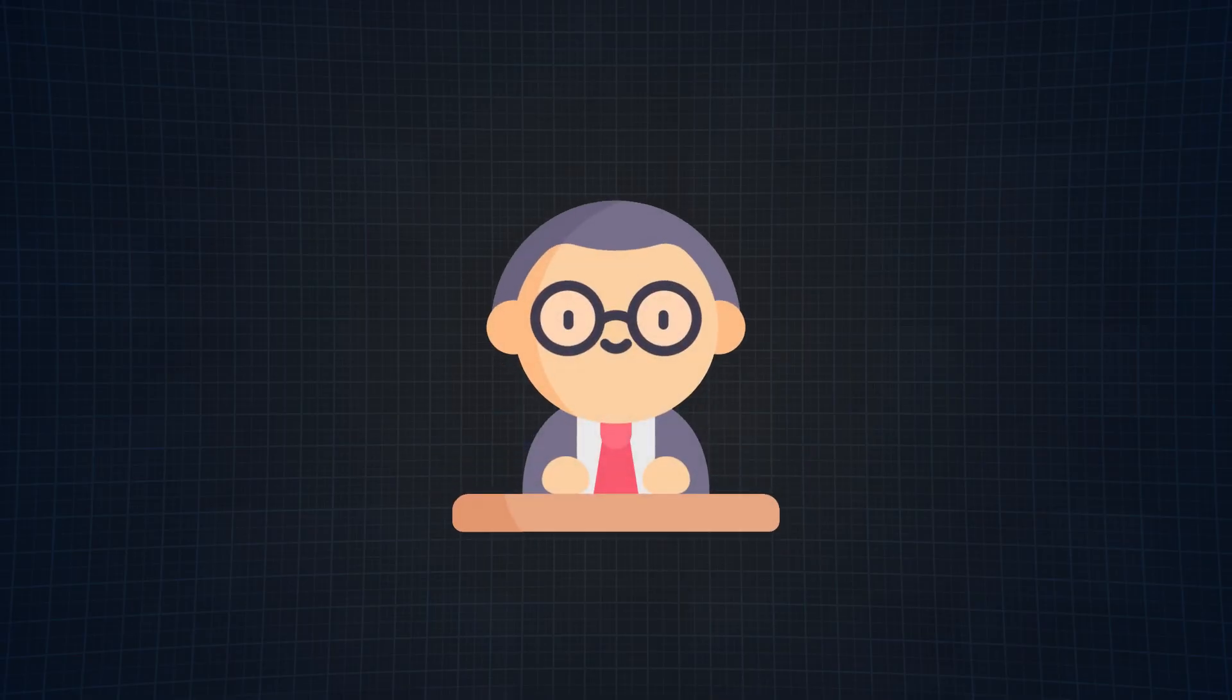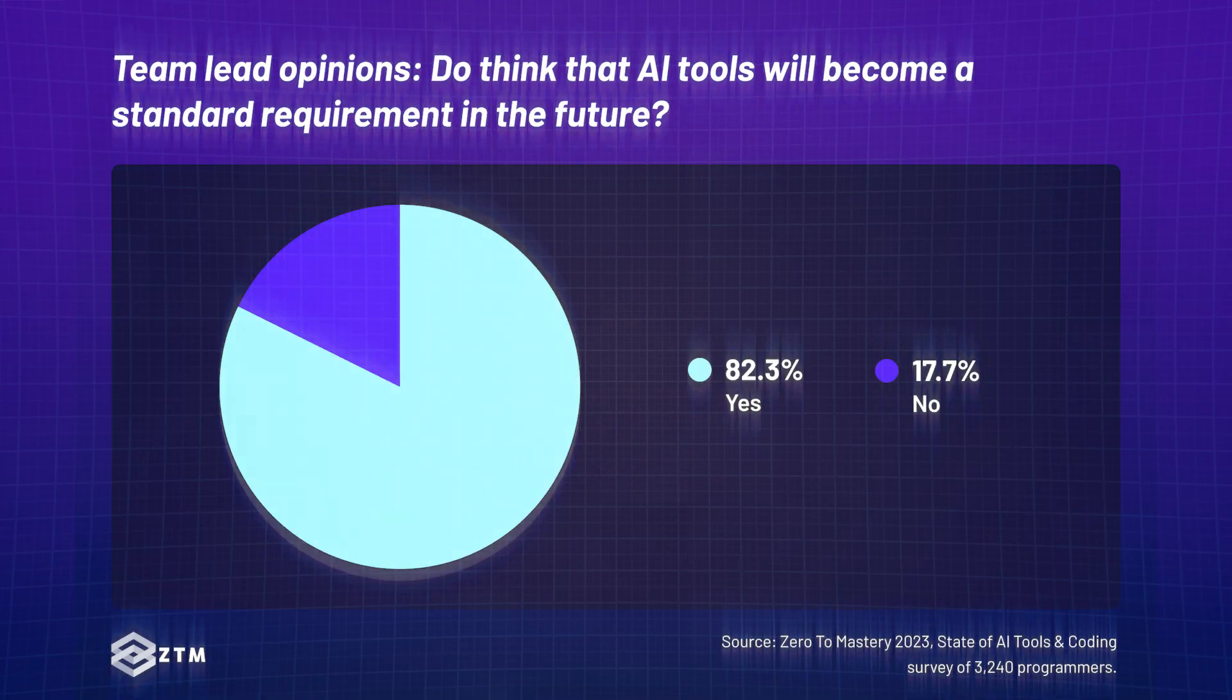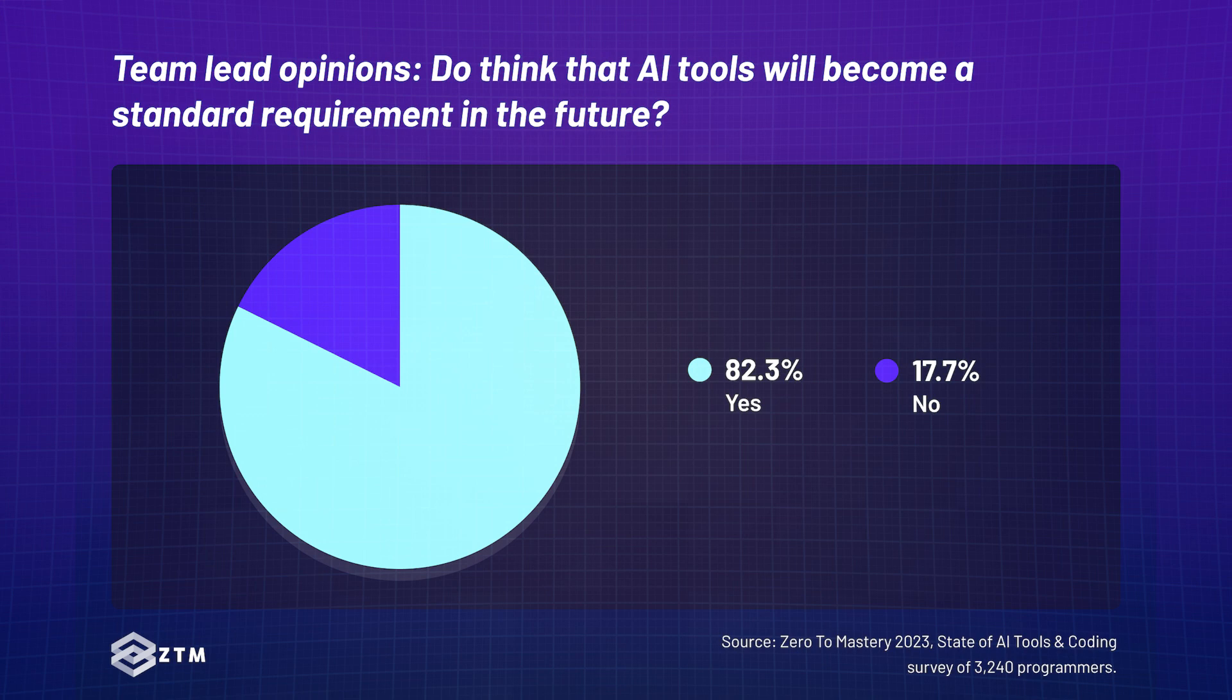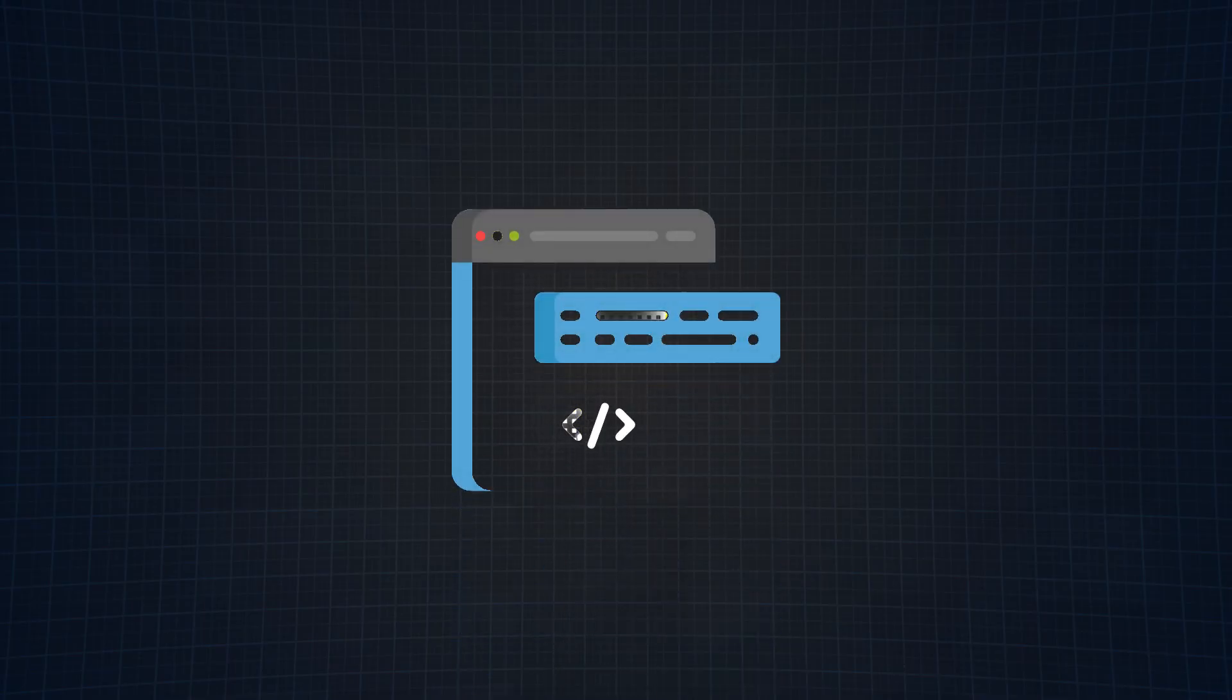Now you could be thinking that it doesn't really mean anything until the bosses say so, right? Well, 82.3% of team leads also predict these tools will become a standard job requirement. Now that's great and all,